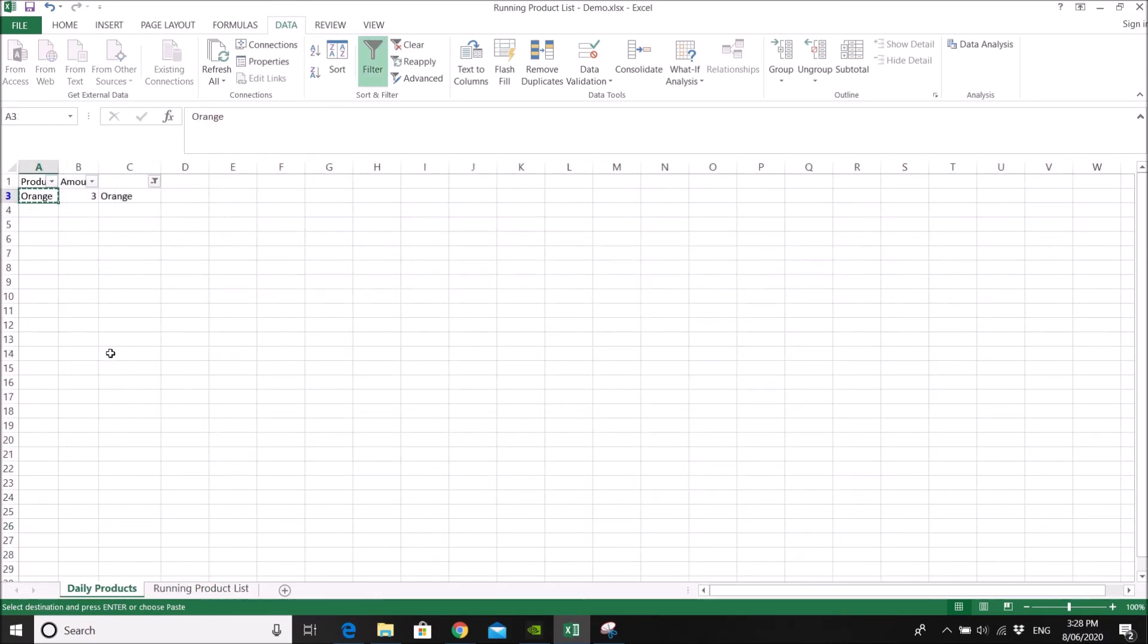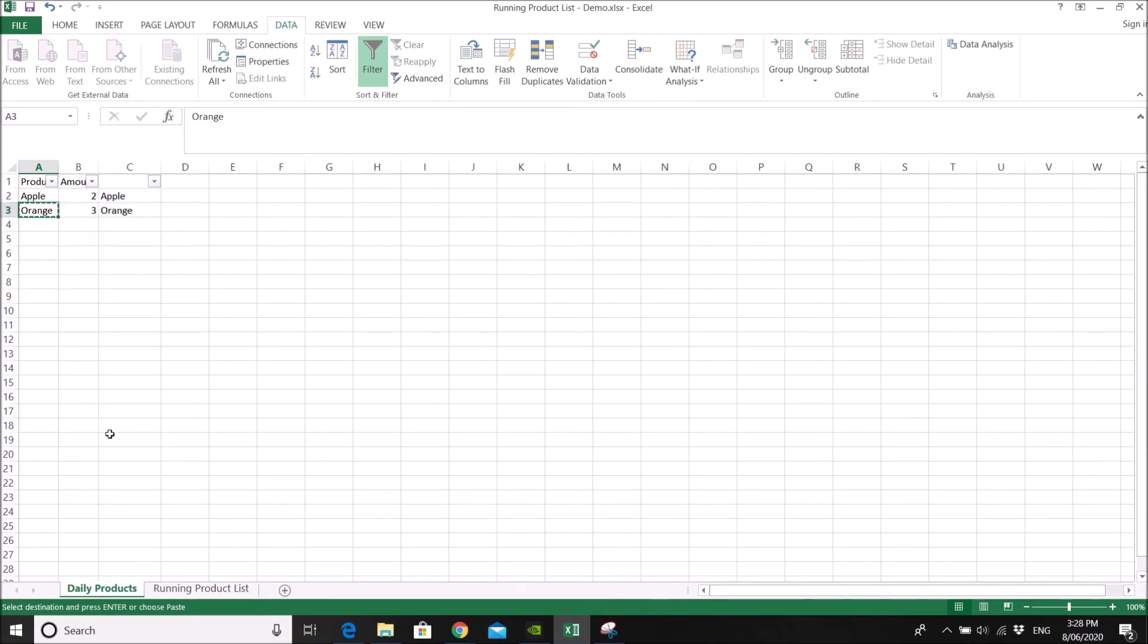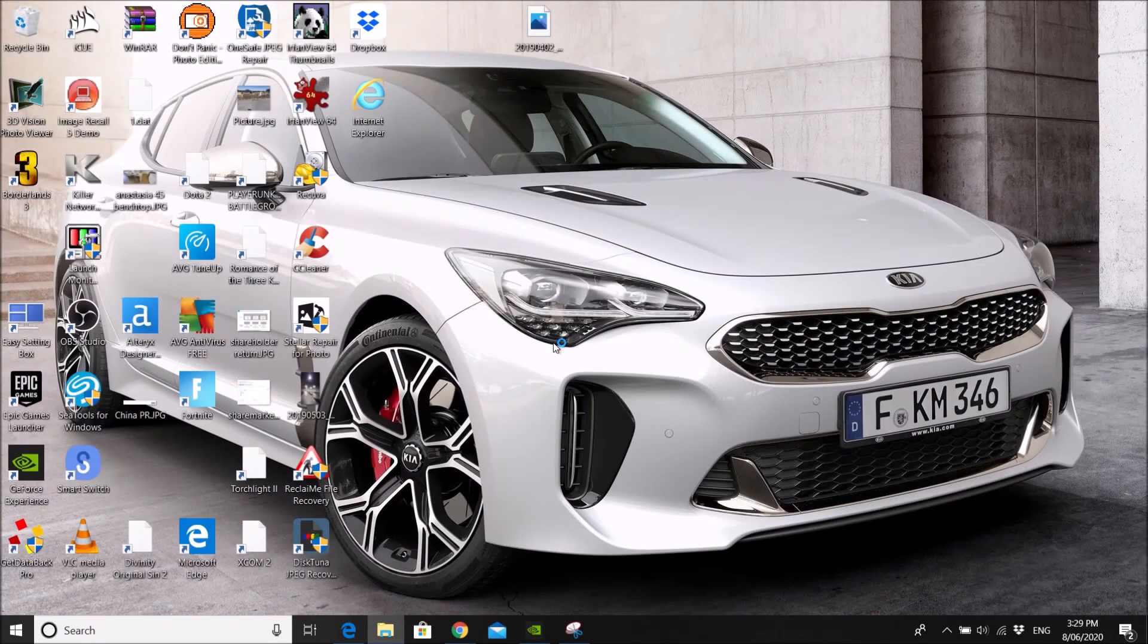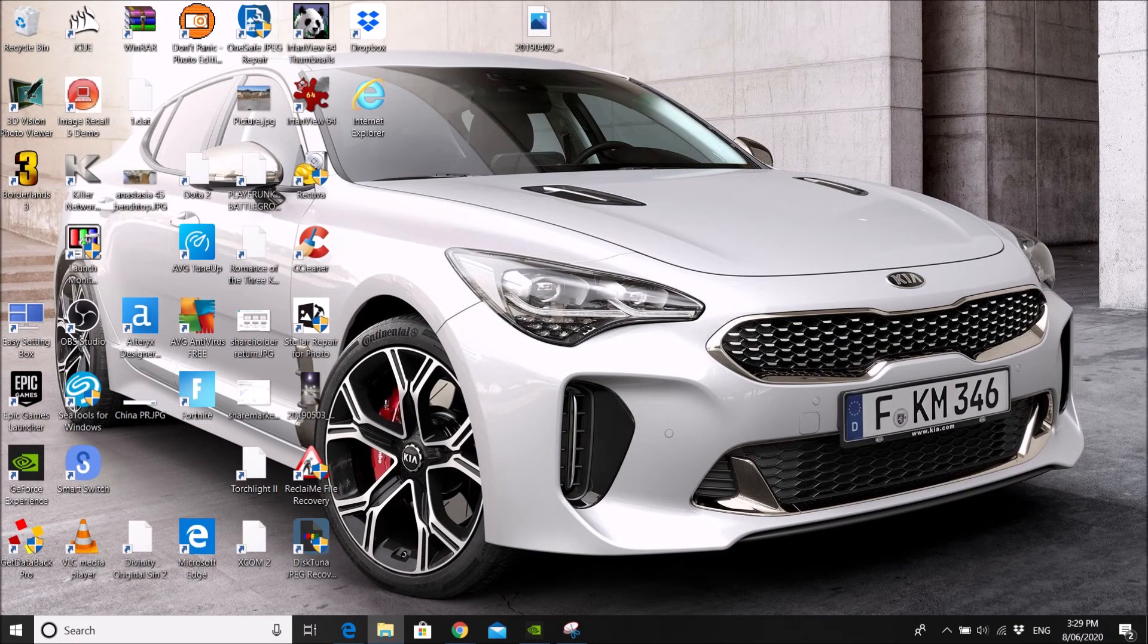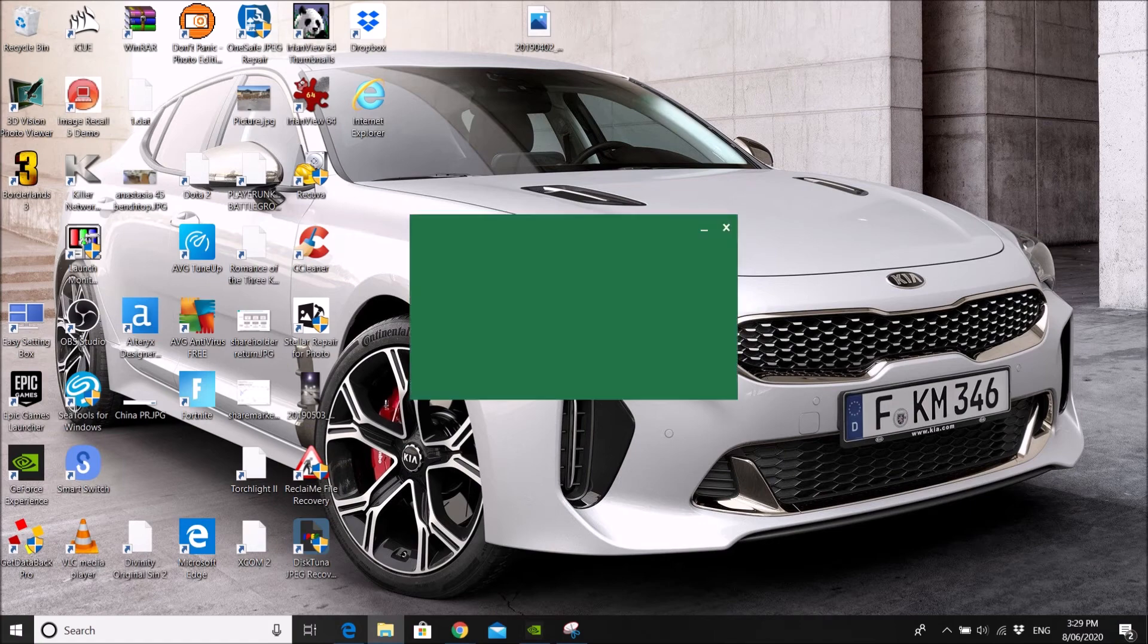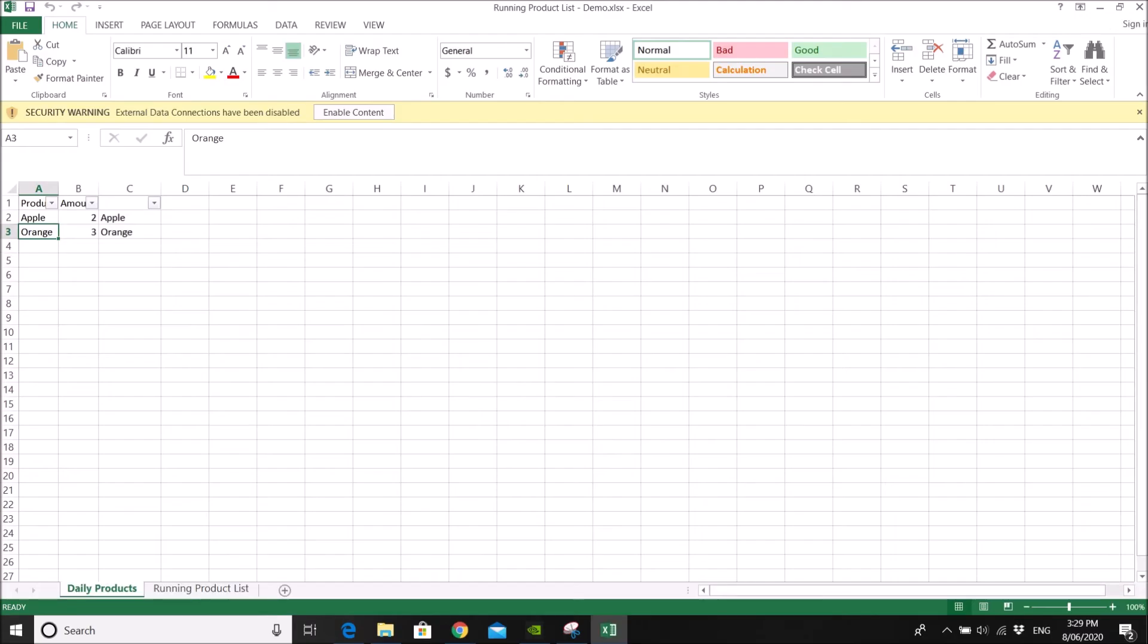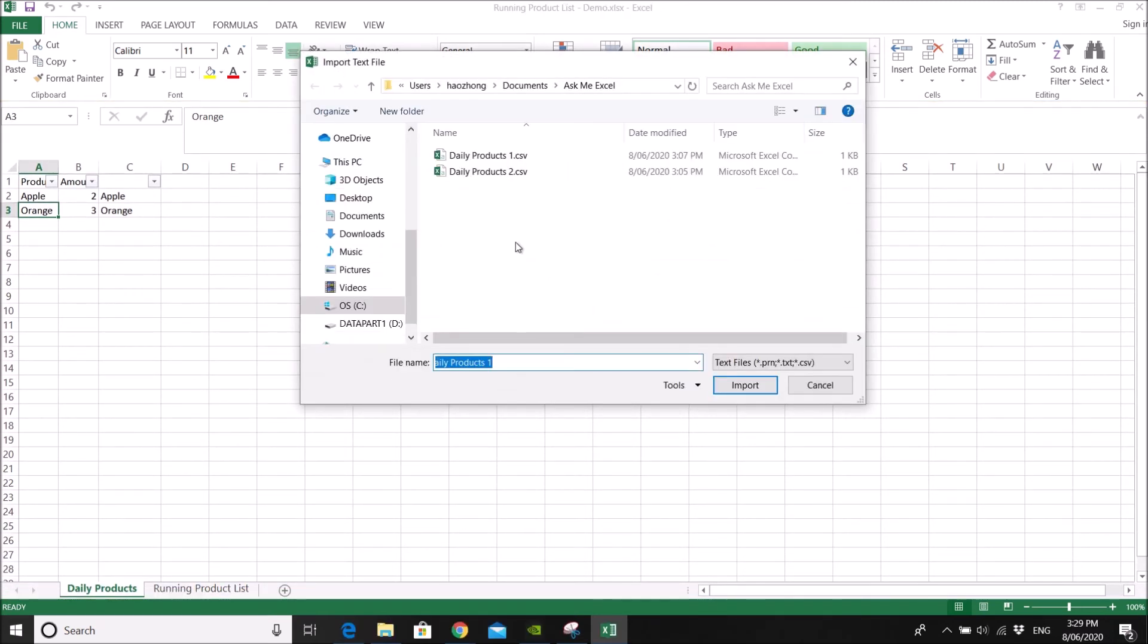So what happened if it's day two. Let me close the file and save first. On day two you open up your running product list, same file. It asks you whether you need to enable content, just enable content.